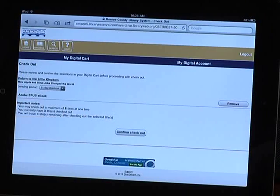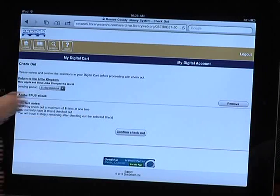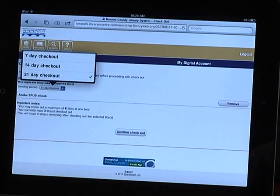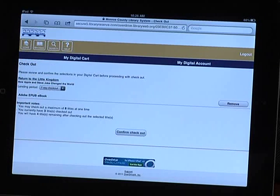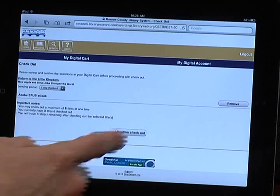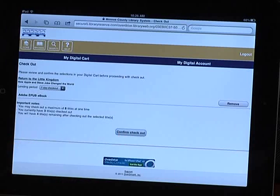From this screen, you can choose to check the book out for 7, 14, or 21 days. Then tap Confirm Checkout.